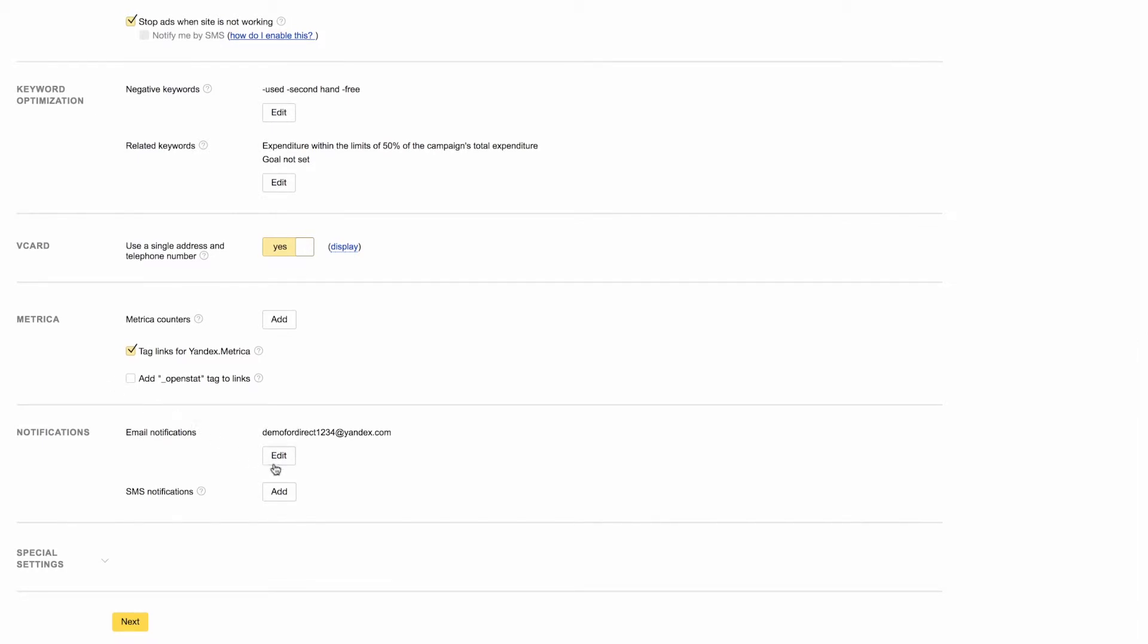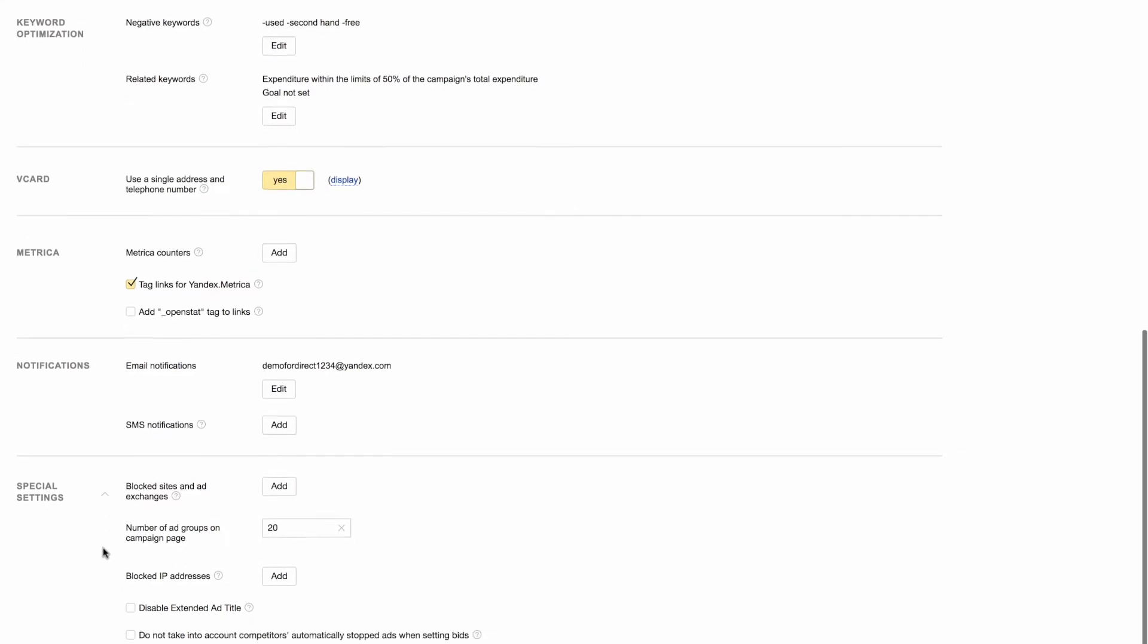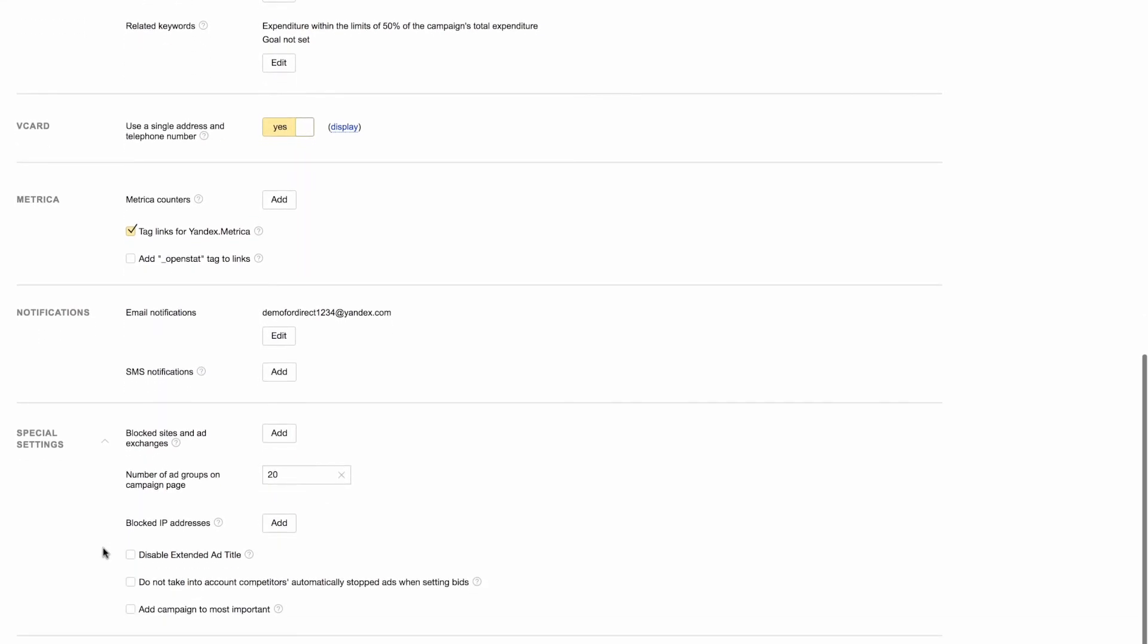In this next block, you can opt in to receive automatic notifications via email or text message that will keep you up to date with any changes in your account. And with that, we've covered all the basic campaign settings, but if we click on this arrow, one last block on this page will open up with special settings.